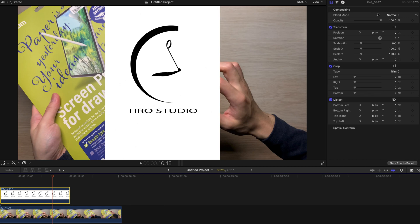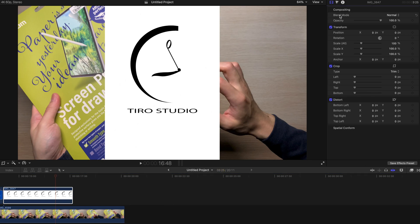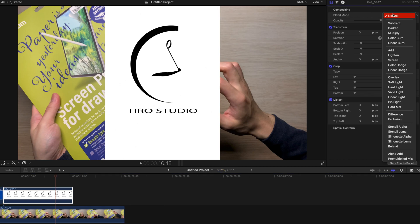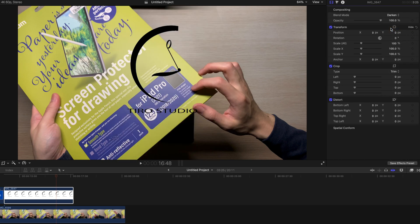Go to your inspector, find blend mode, click on this one and select darken.